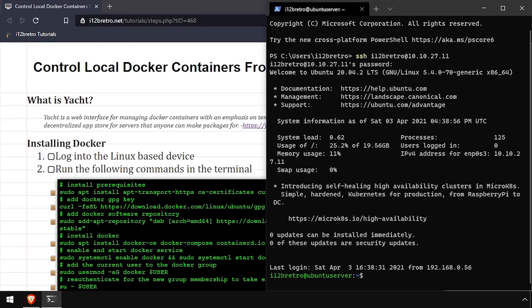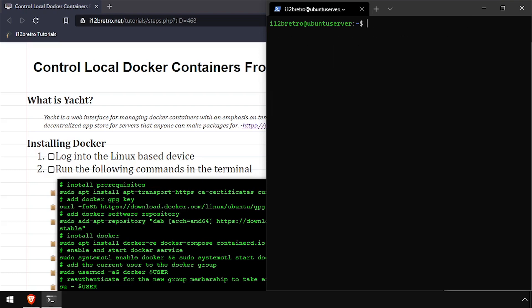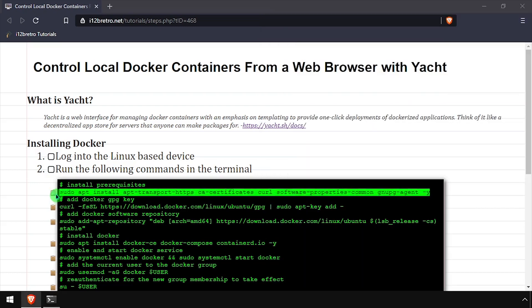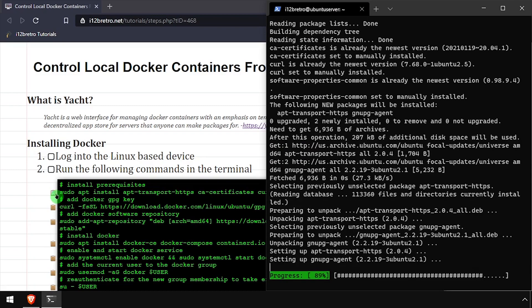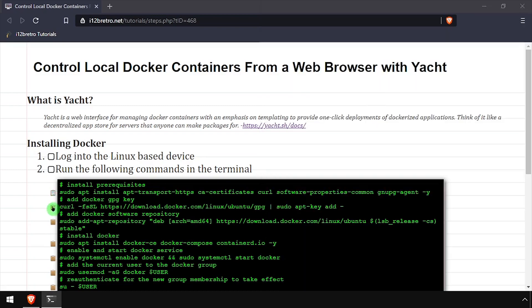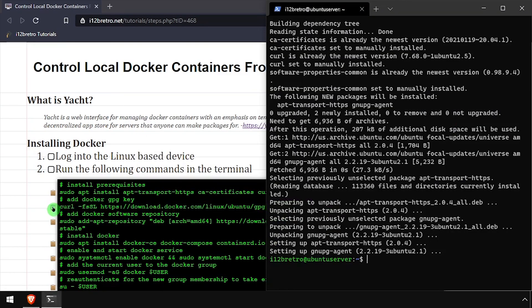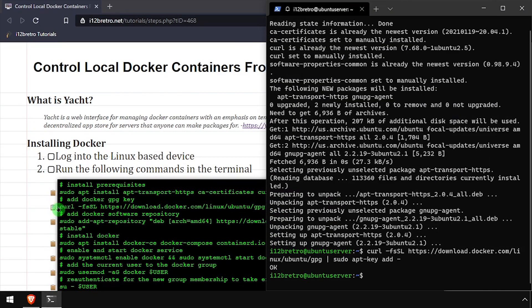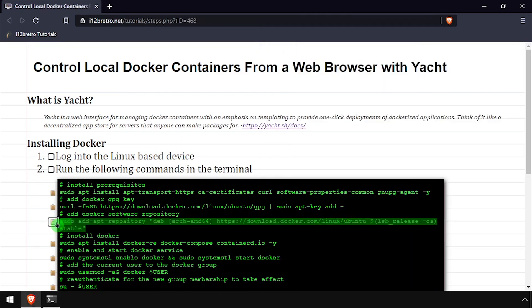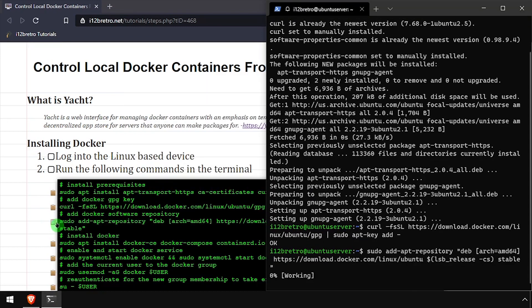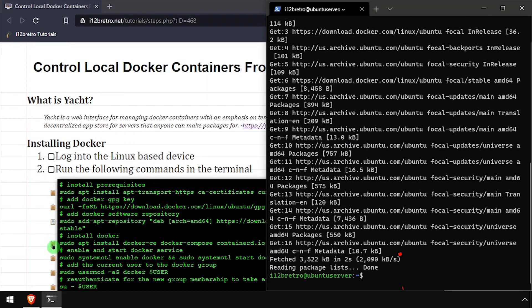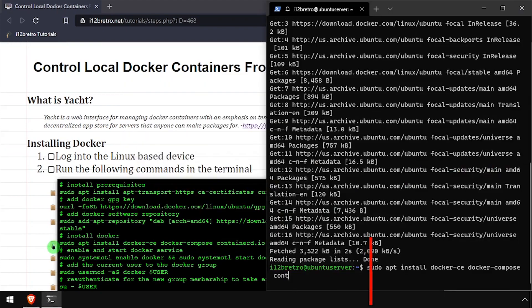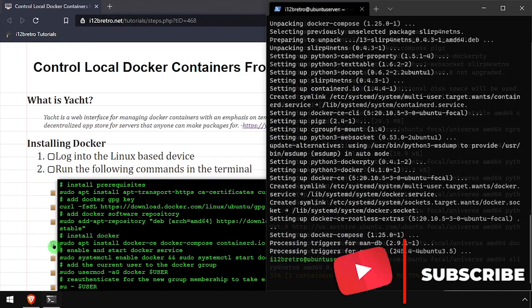To get started, log in to the host where we're going to install Docker. First, we'll use apt install to install a few prerequisite packages required to install Docker. Then we'll add the Docker GPG key and apt repository, followed by another apt install to install Docker, Docker Compose, and Containerd.